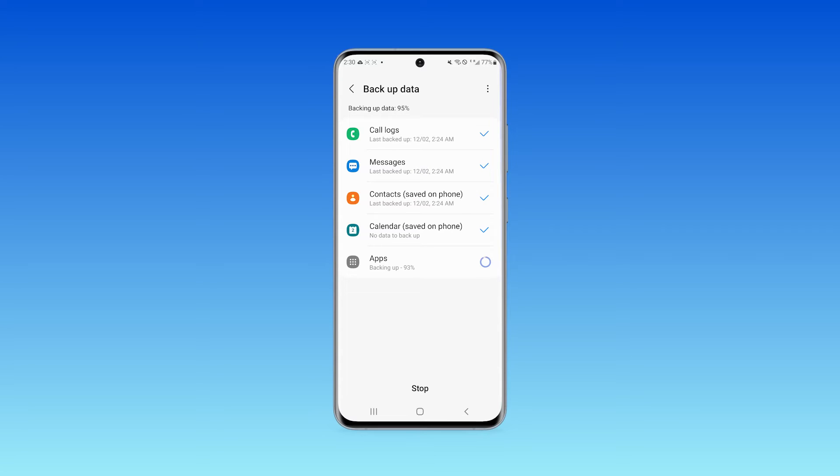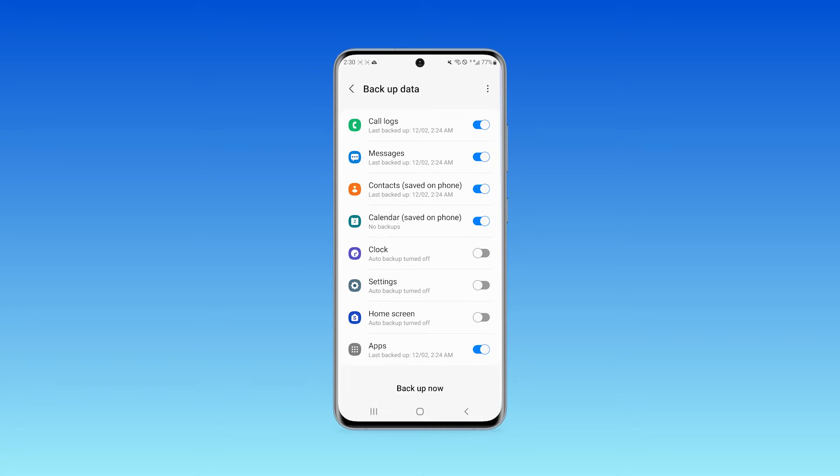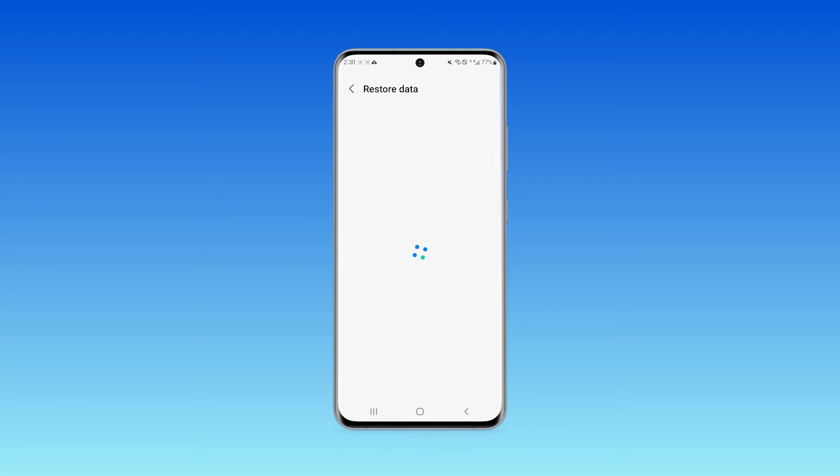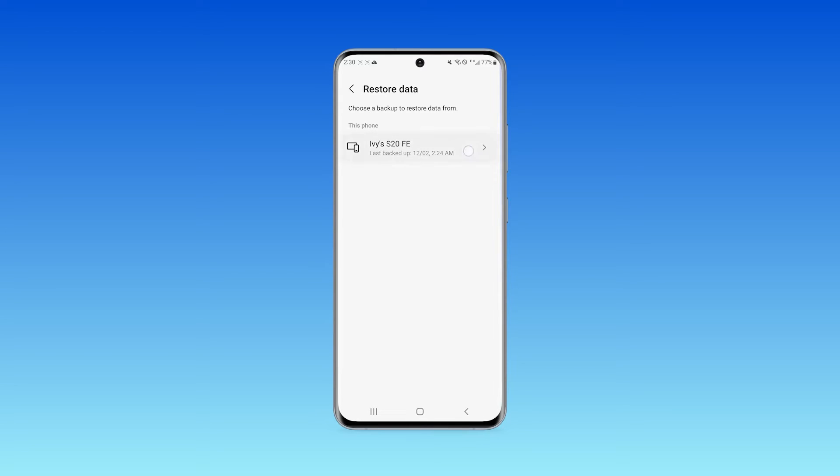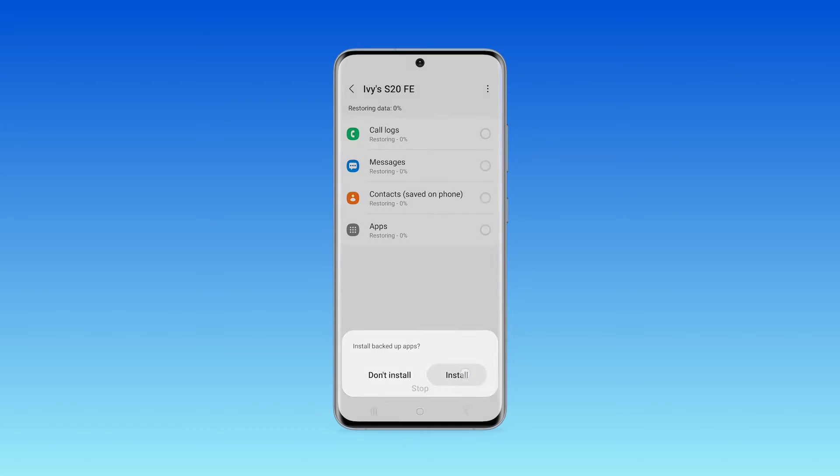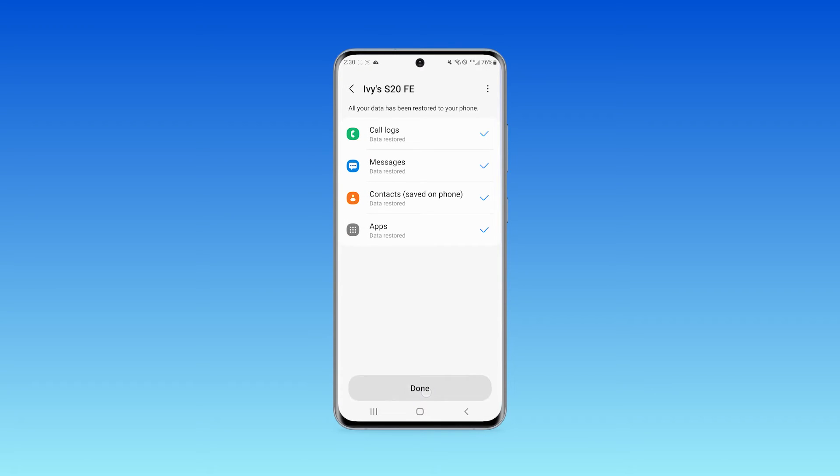Step 3. After the backup is complete, return and choose restore data option and then click on restore. Now, all your data will be restored to your Android device.